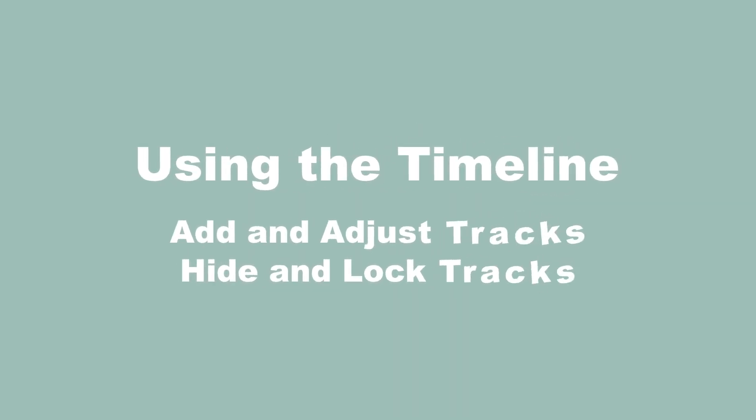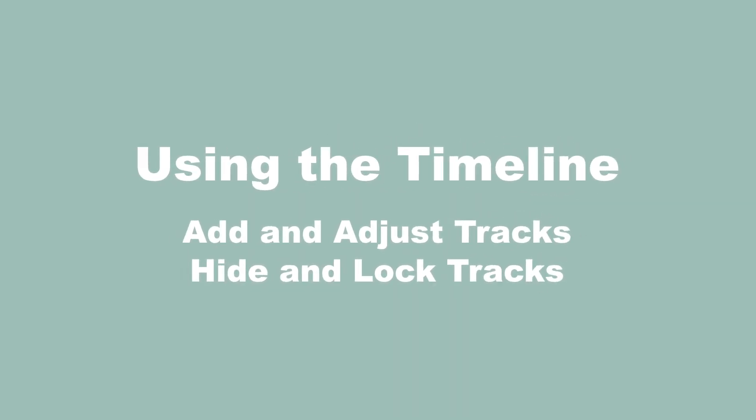Hi everyone, today we're gonna go through how to use the timeline, how to add and adjust tracks, and how to hide and lock tracks as well.